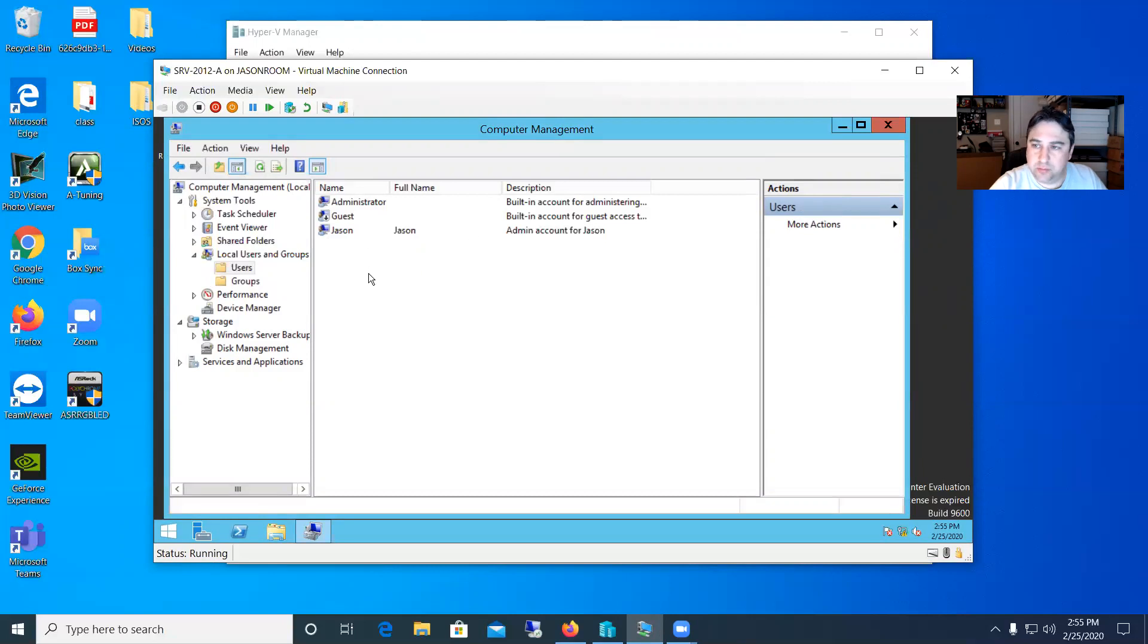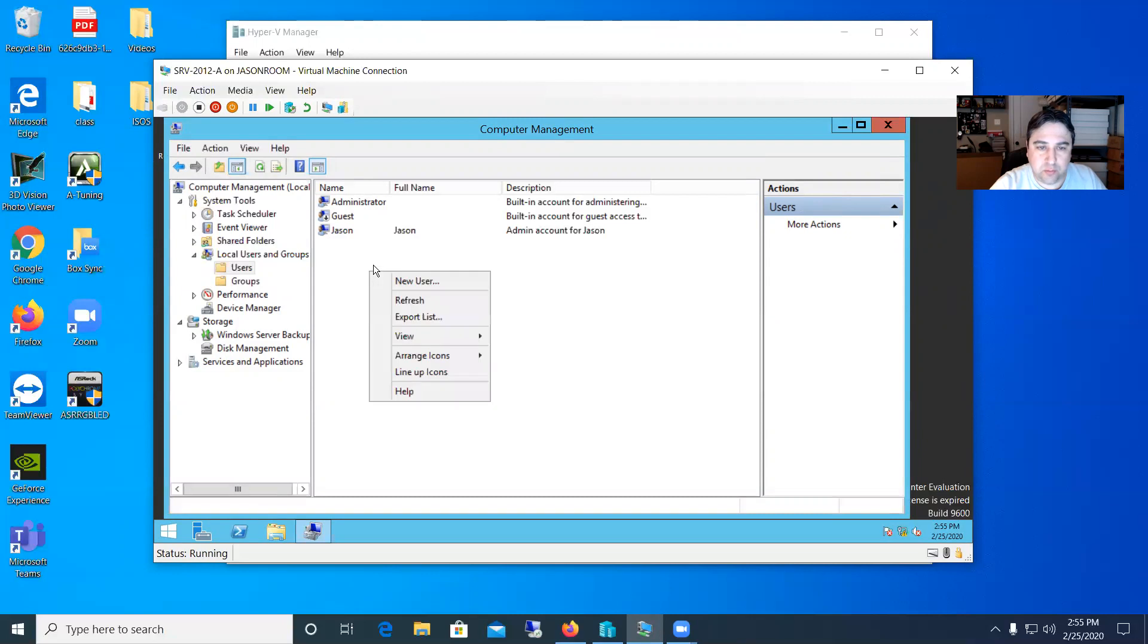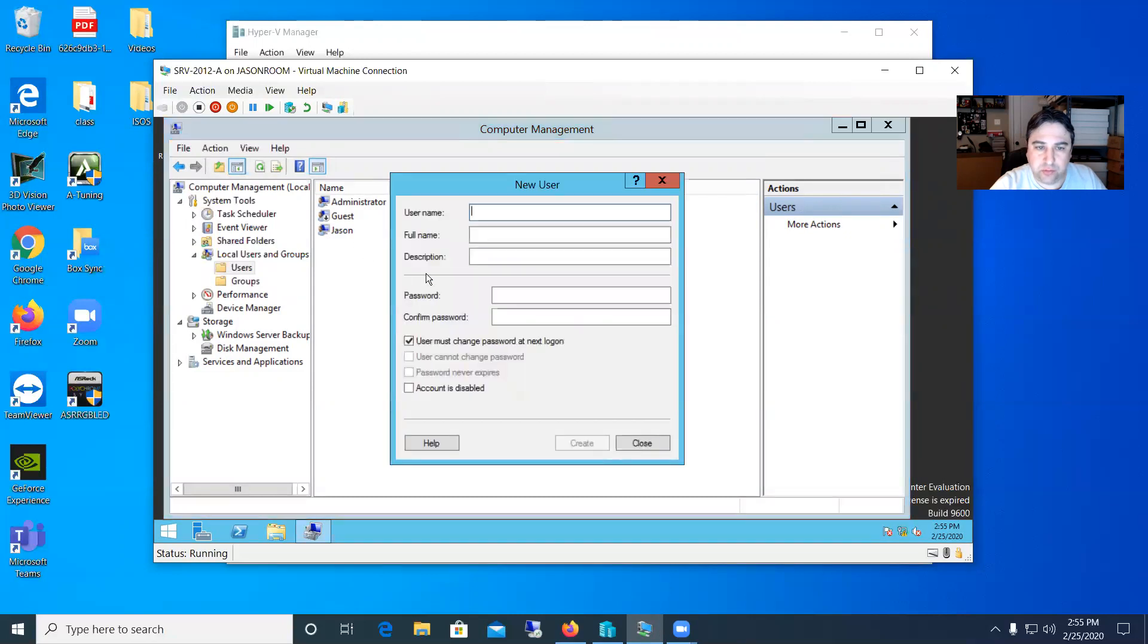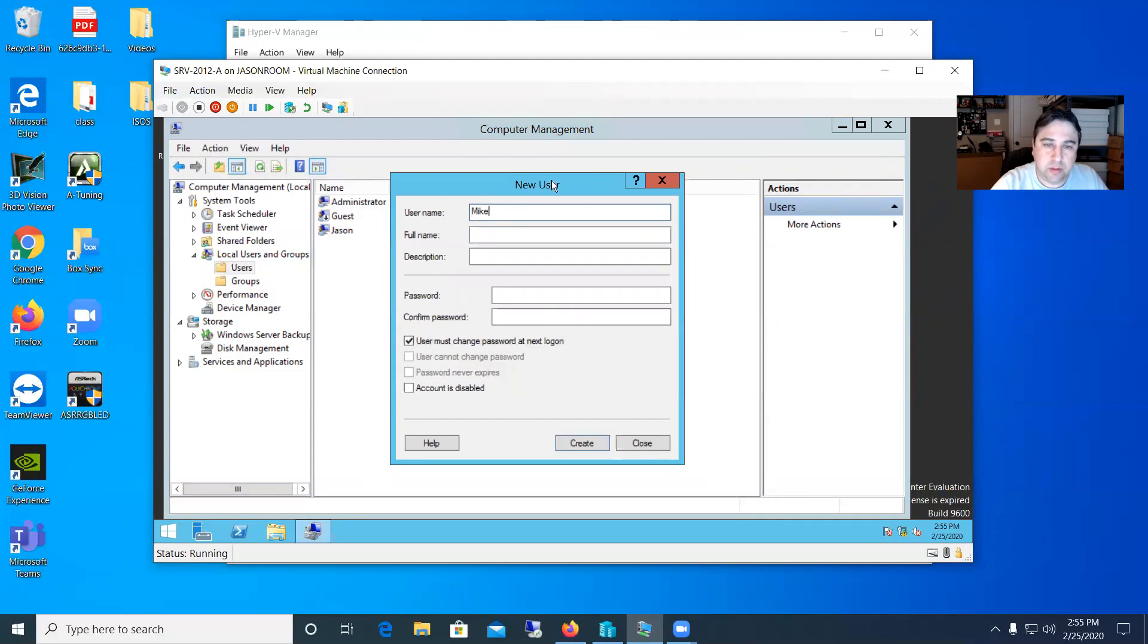So let's go ahead and create a non-admin user. So we'll create another one, right-click in that square and say new user and we'll name this one whatever like Mike or something. And we'll say that's Mike. Description is non-admin.